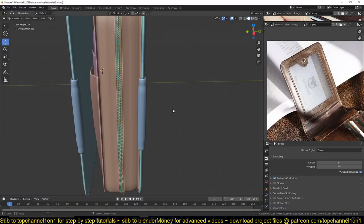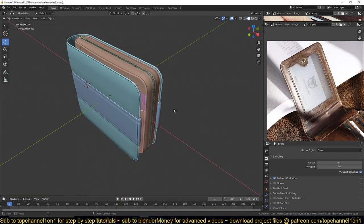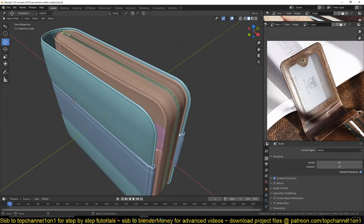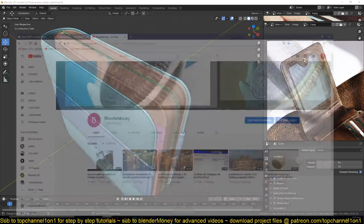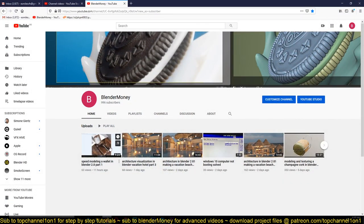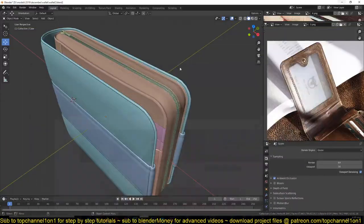Hello, my name is this mouse and welcome to another Blender tutorial. I've been making this wallet model, and you can watch the time lapse of the process on my second channel, Blender Money. I'll be leaving a link in the description as well.